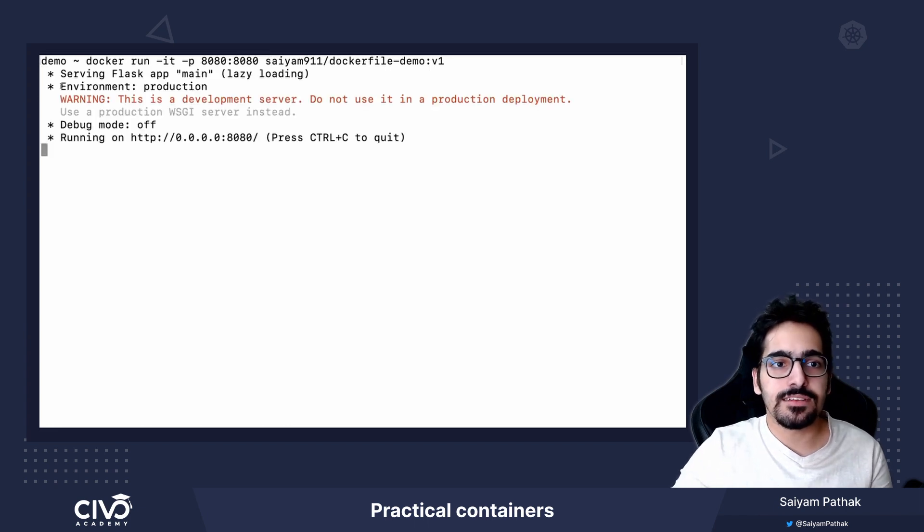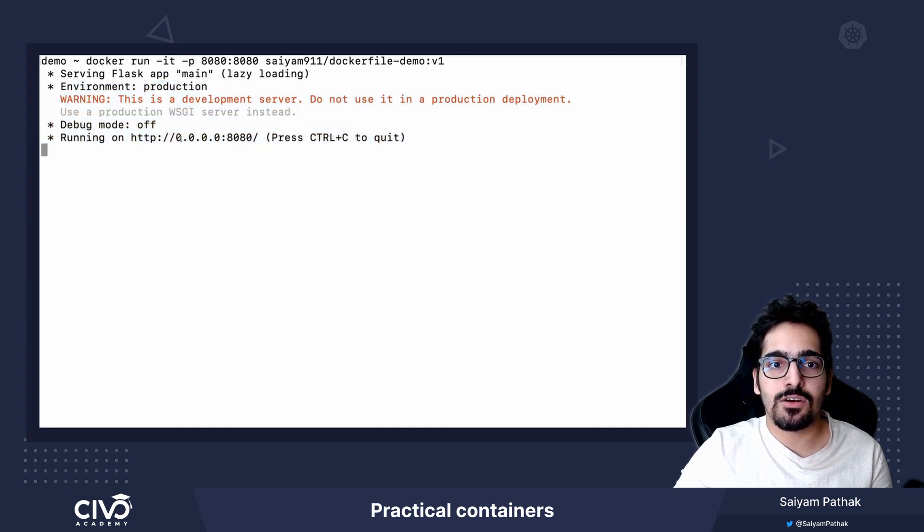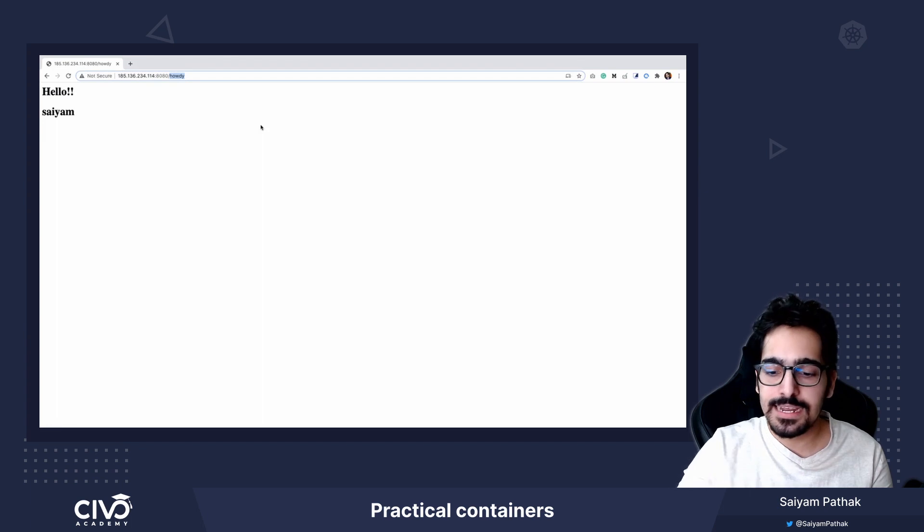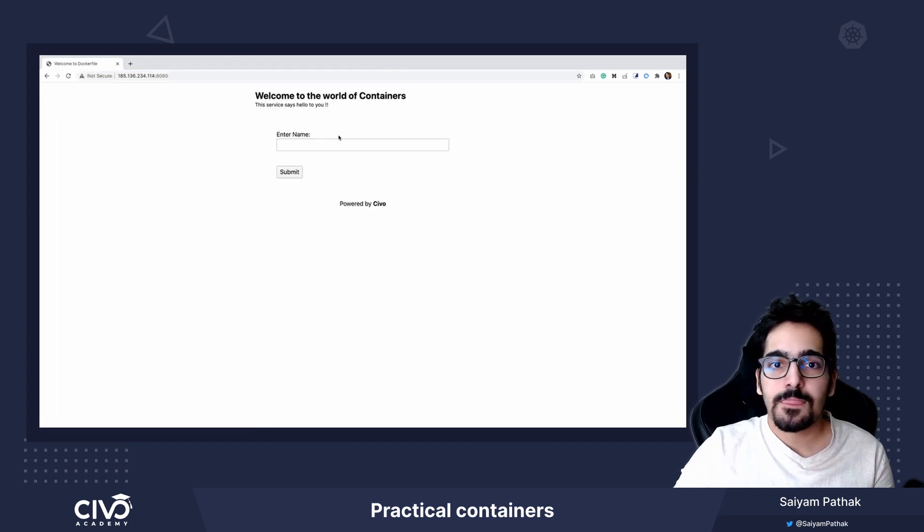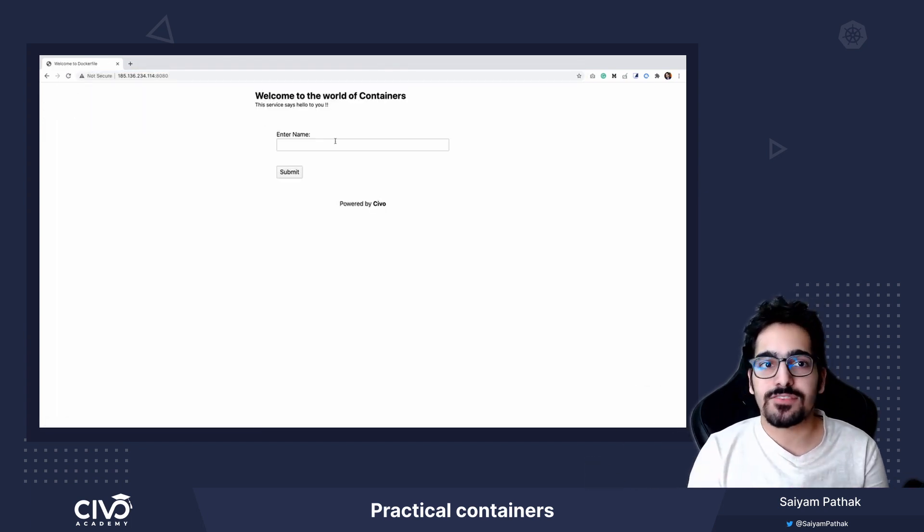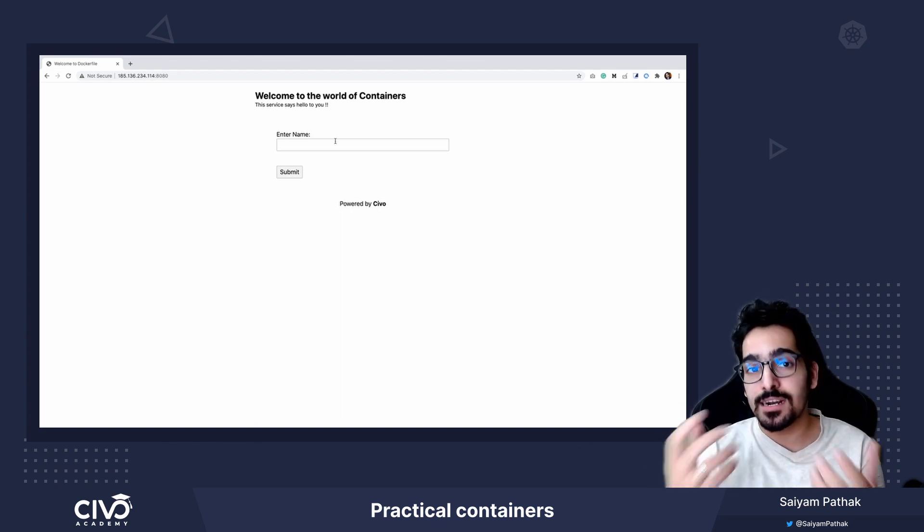You can see the Flask server has already started and it is running on localhost 8080 which in case we go back again and you can see the application works again. This time the application is working from a container.